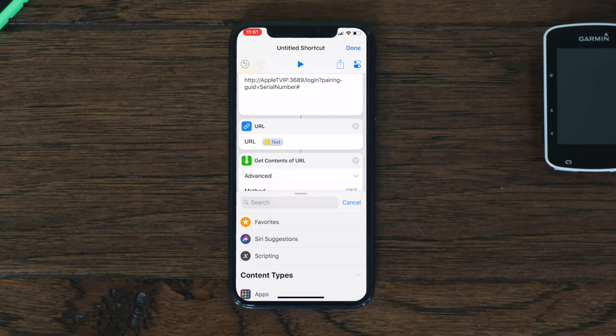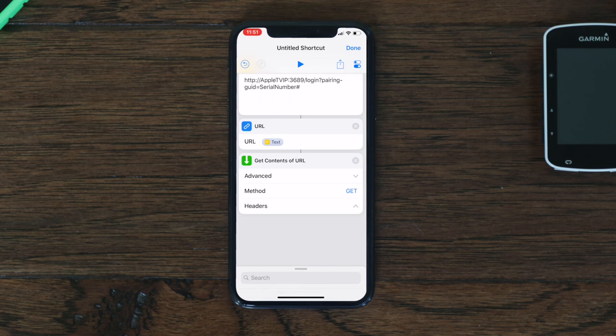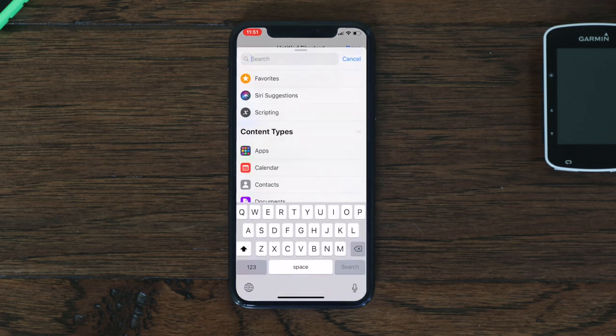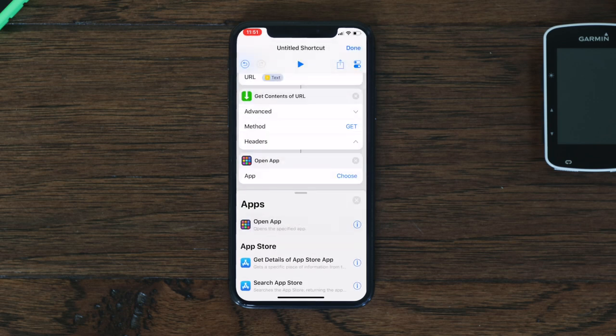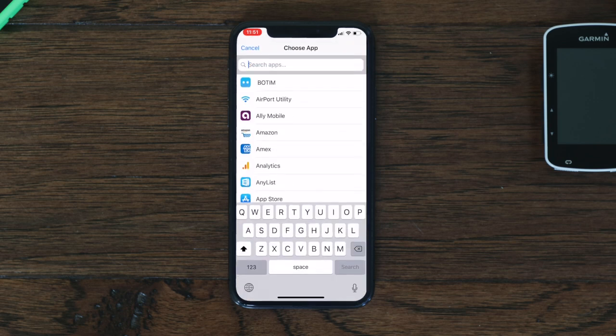Next, click on 'Open App' and select the Zwift Companion app.